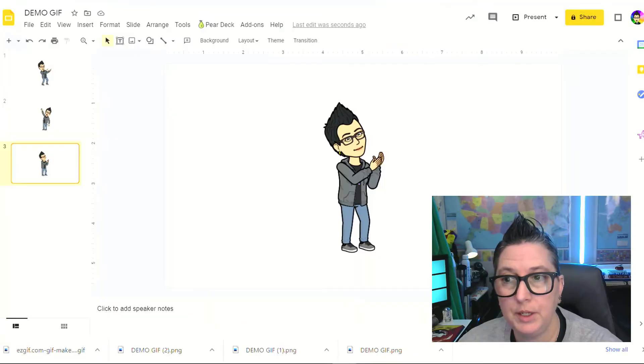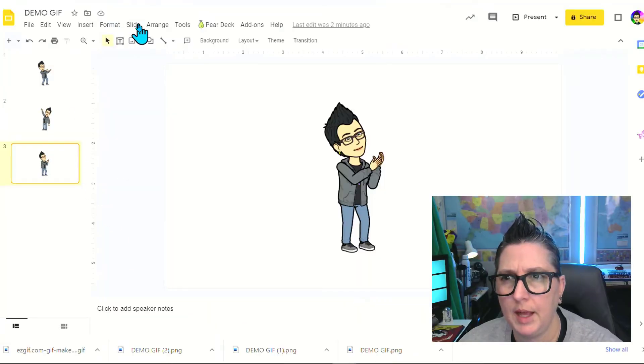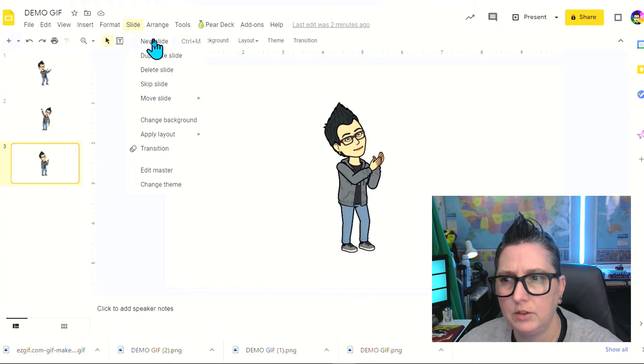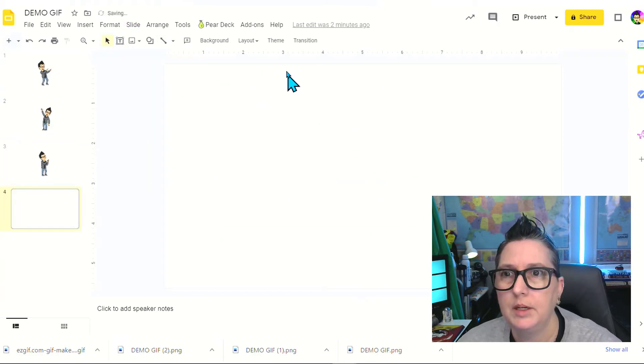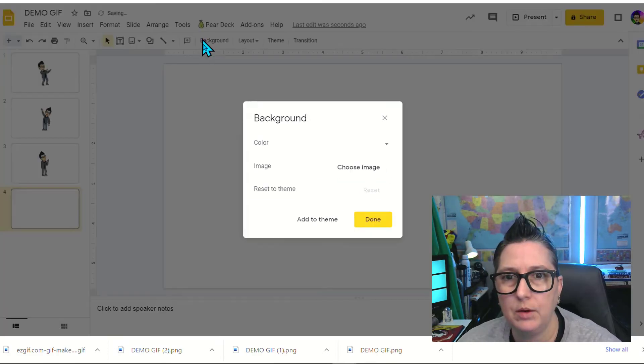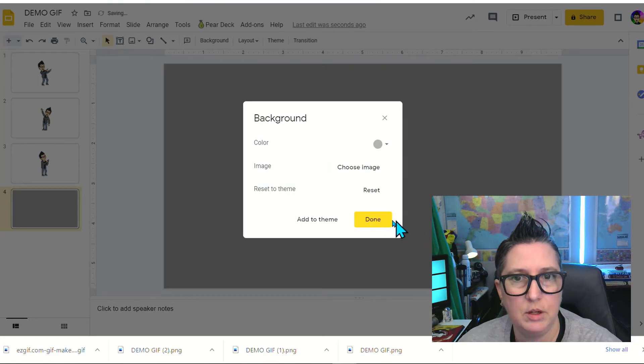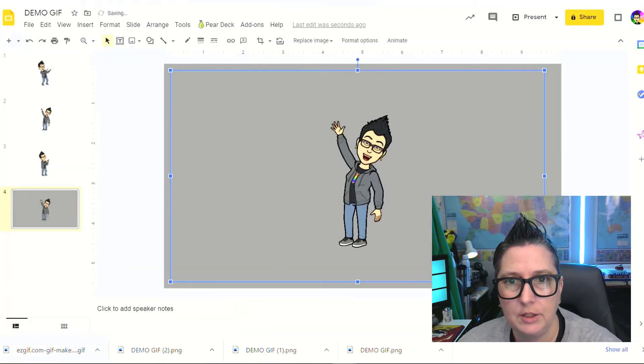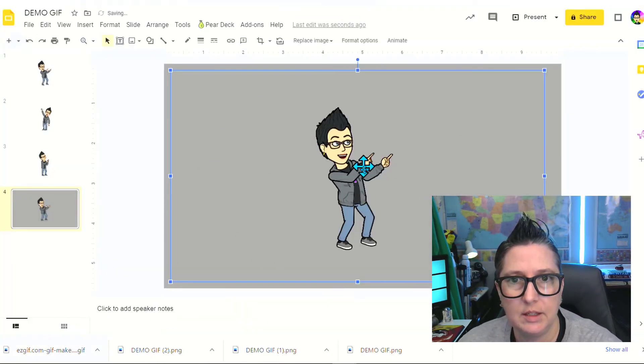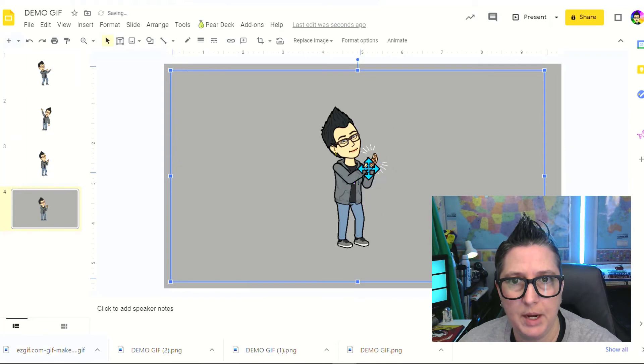To make sure that we know it's transparent, what I'm going to do here is I'm going to add a new slide in here just so you can see. I'm going to delete that. I'm going to change this background to gray. So we know that there's background color here. I'm going to drag my GIF in now, and as you can see, it is transparent.